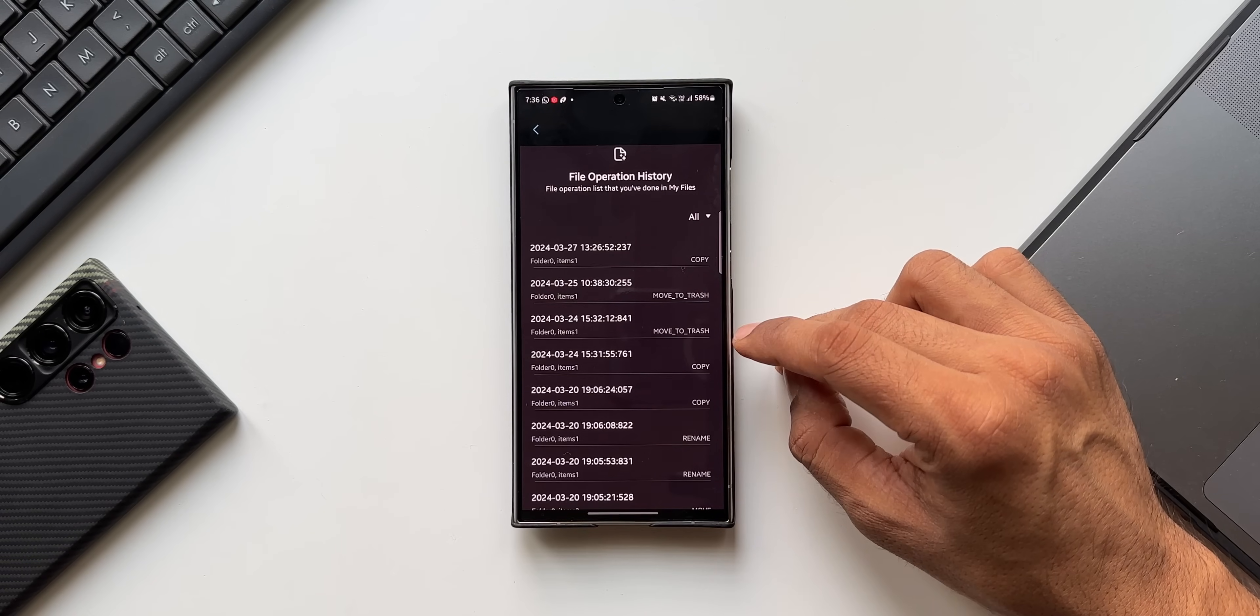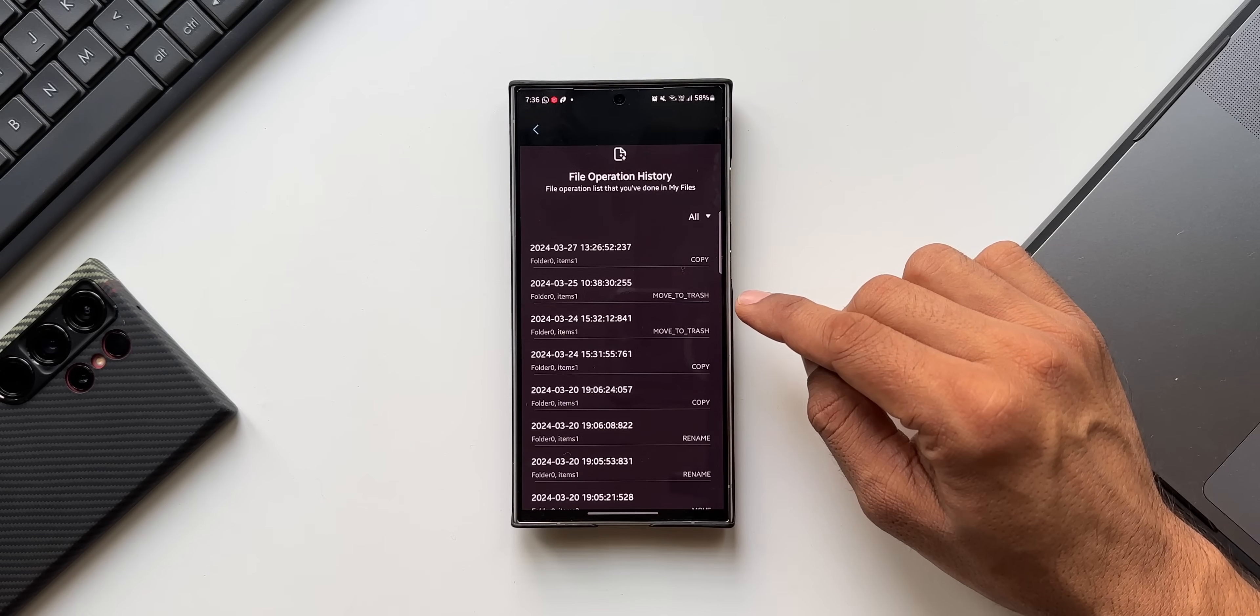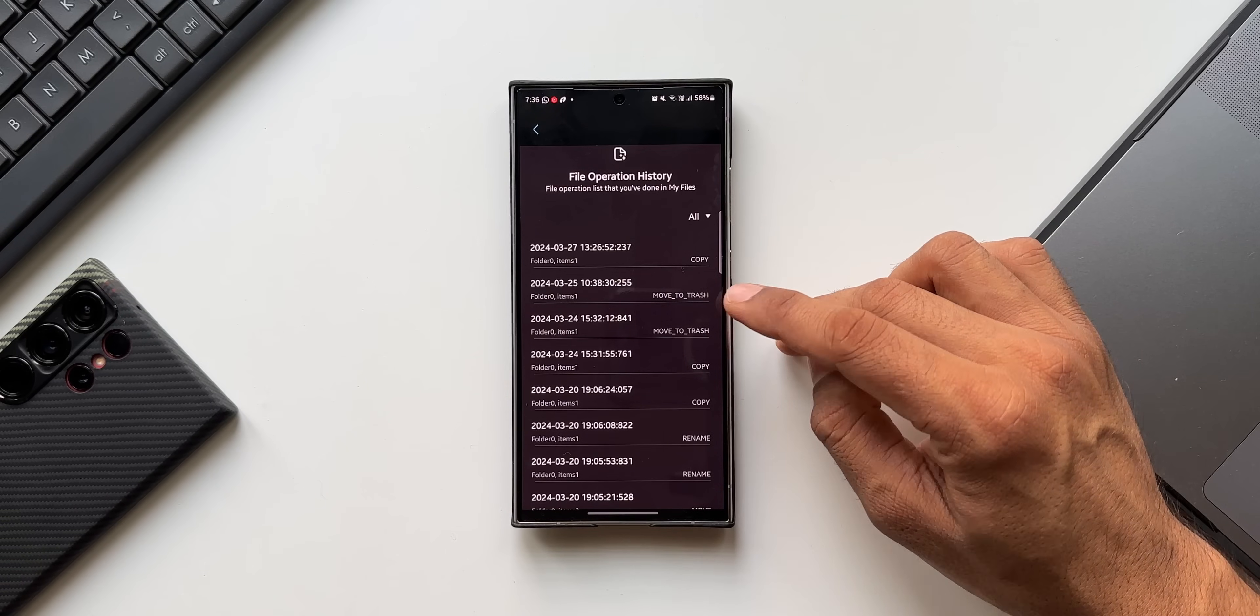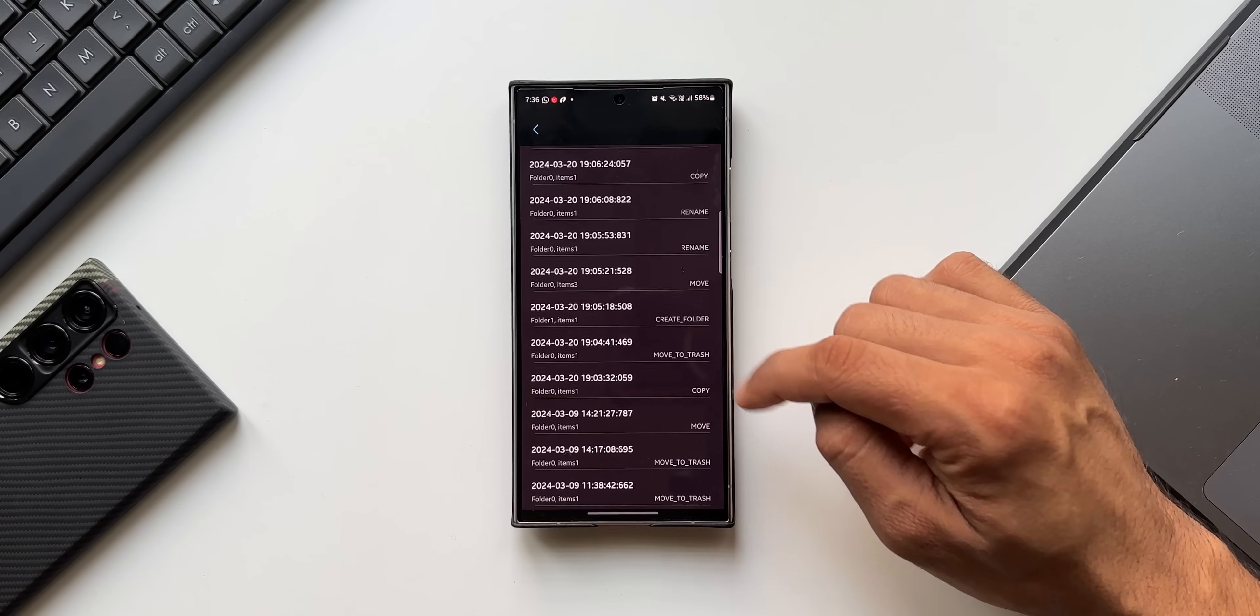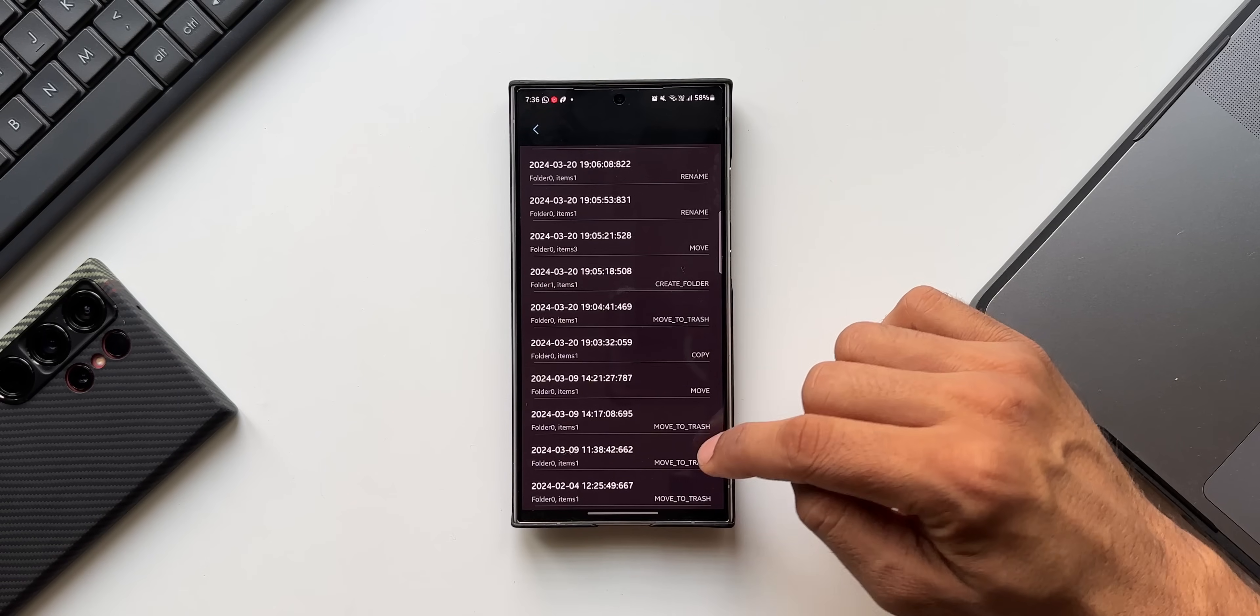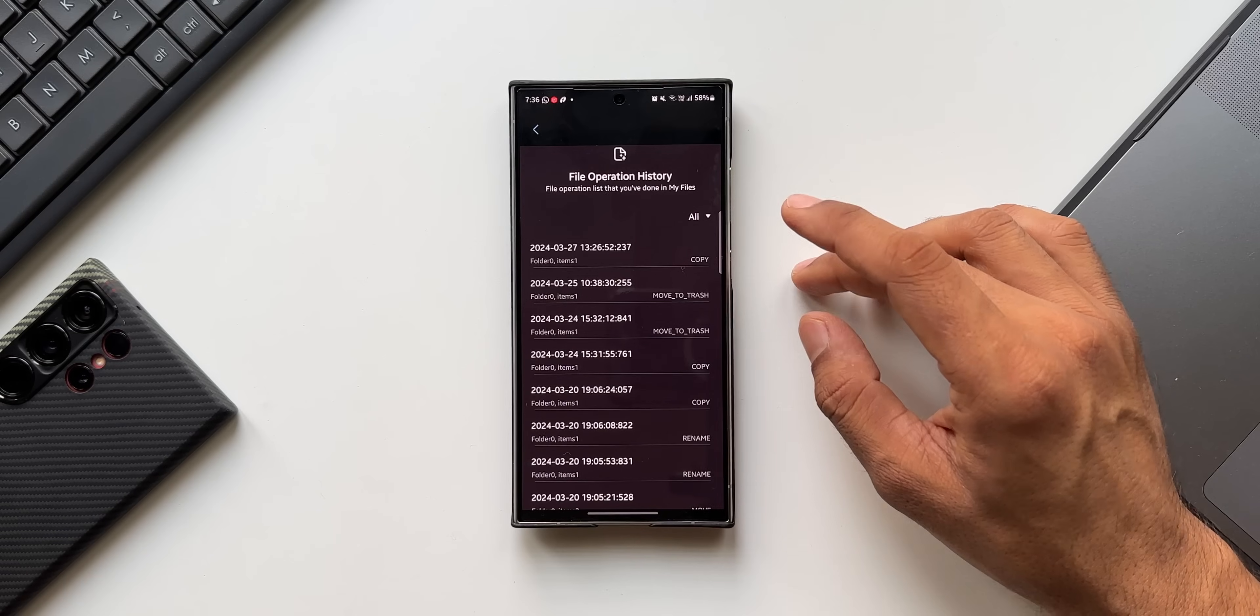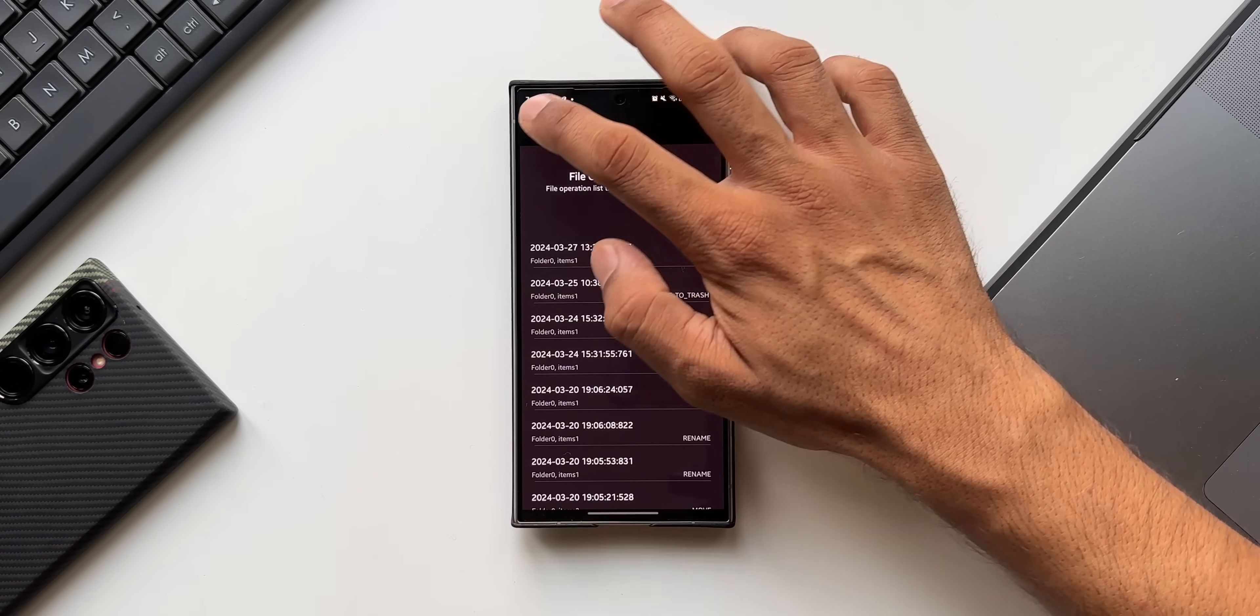If you're not able to find that file inside the Files application, you can come here to see the operation history and you will get to know whether you have moved that file to the trash or if you have moved it to some other folder. You can see we can also see the history of renaming of the file, moving it, created folder, move to trash, copy, move. You will get to know exactly what you did with that particular file, which is fantastic.